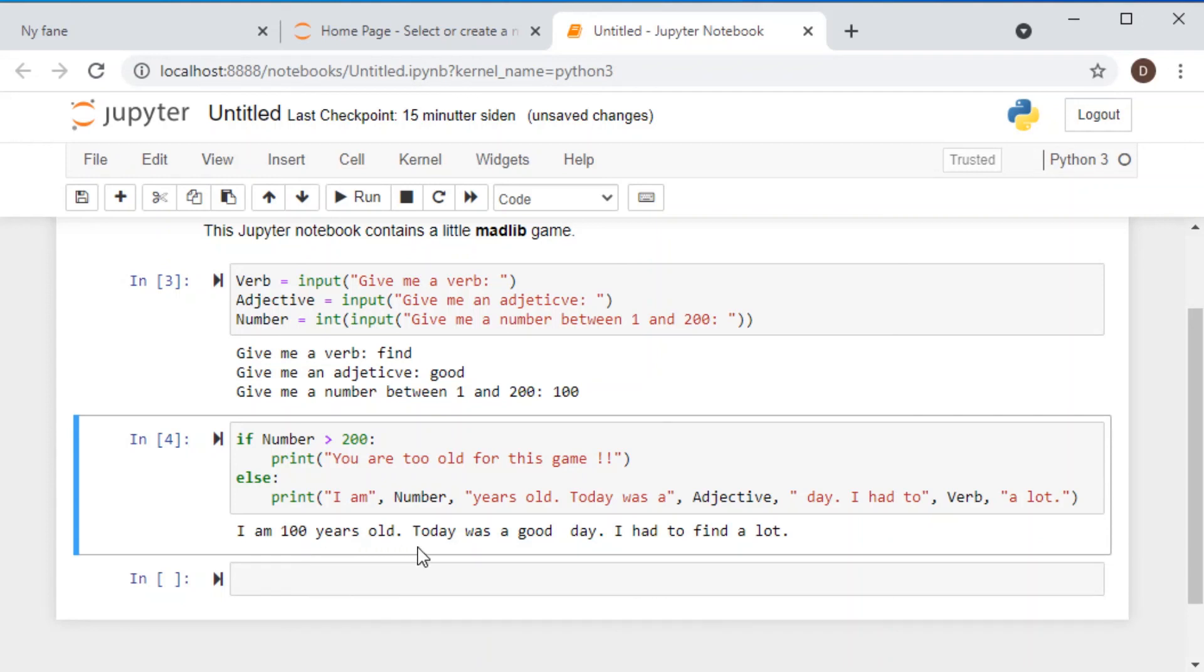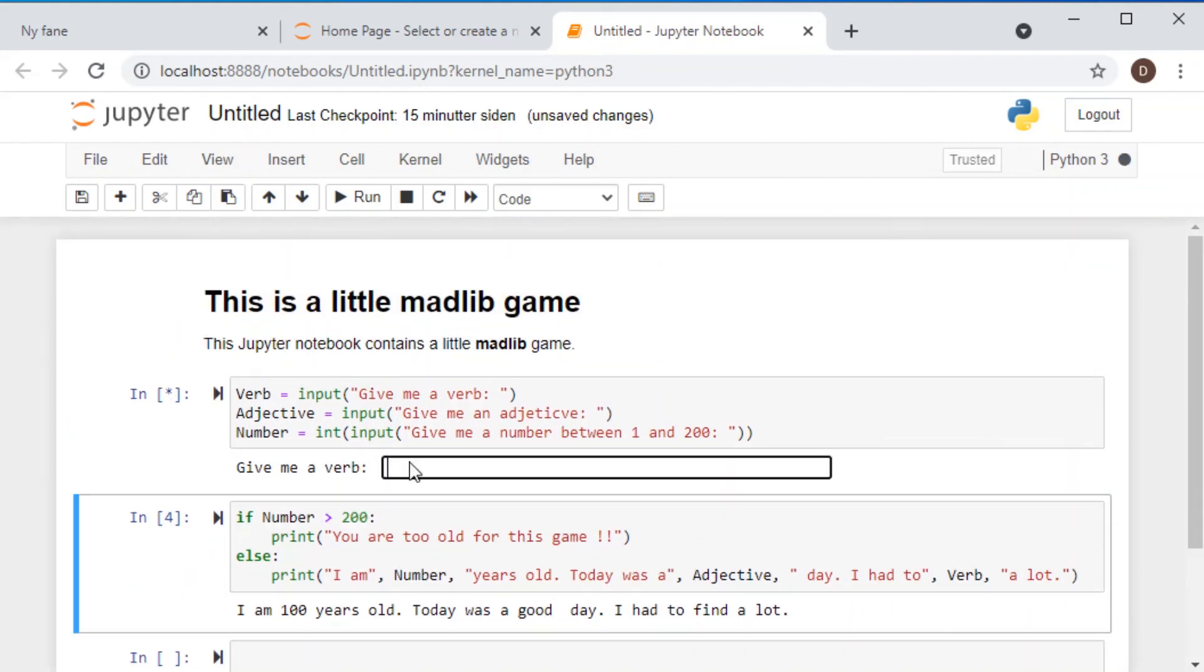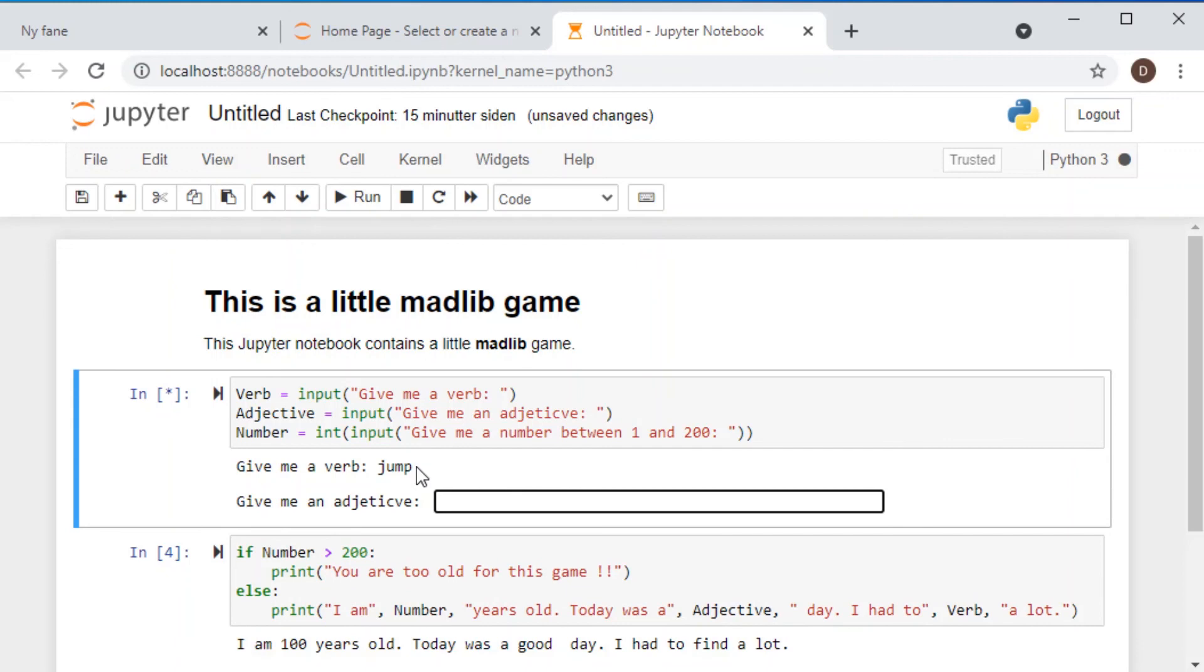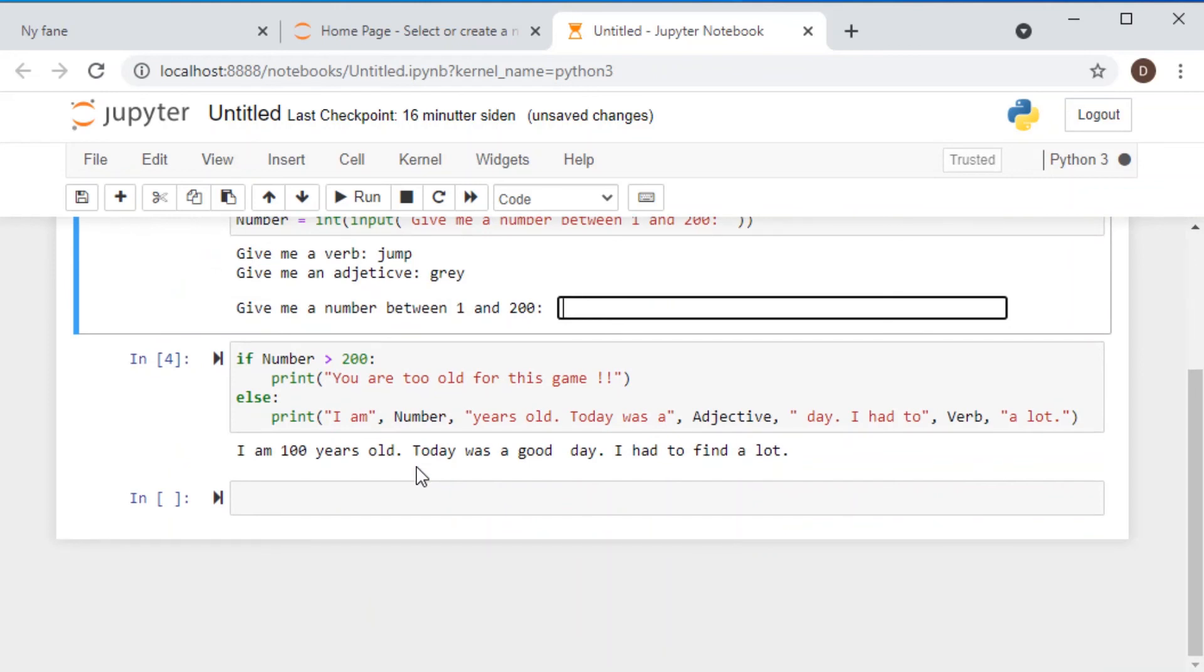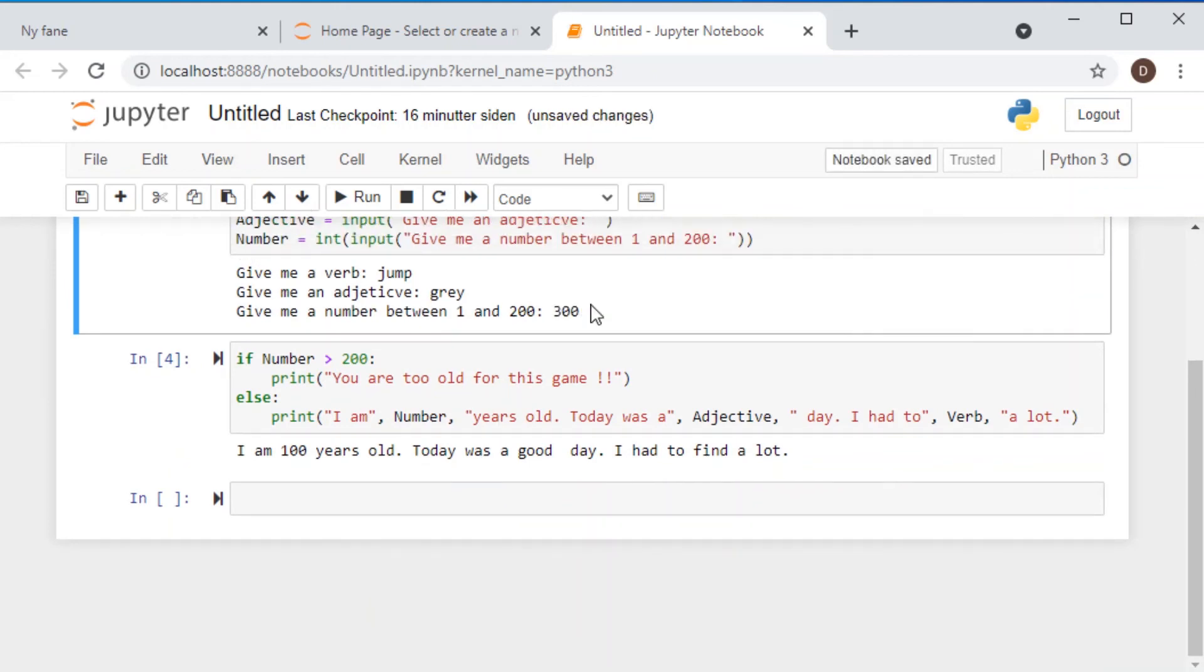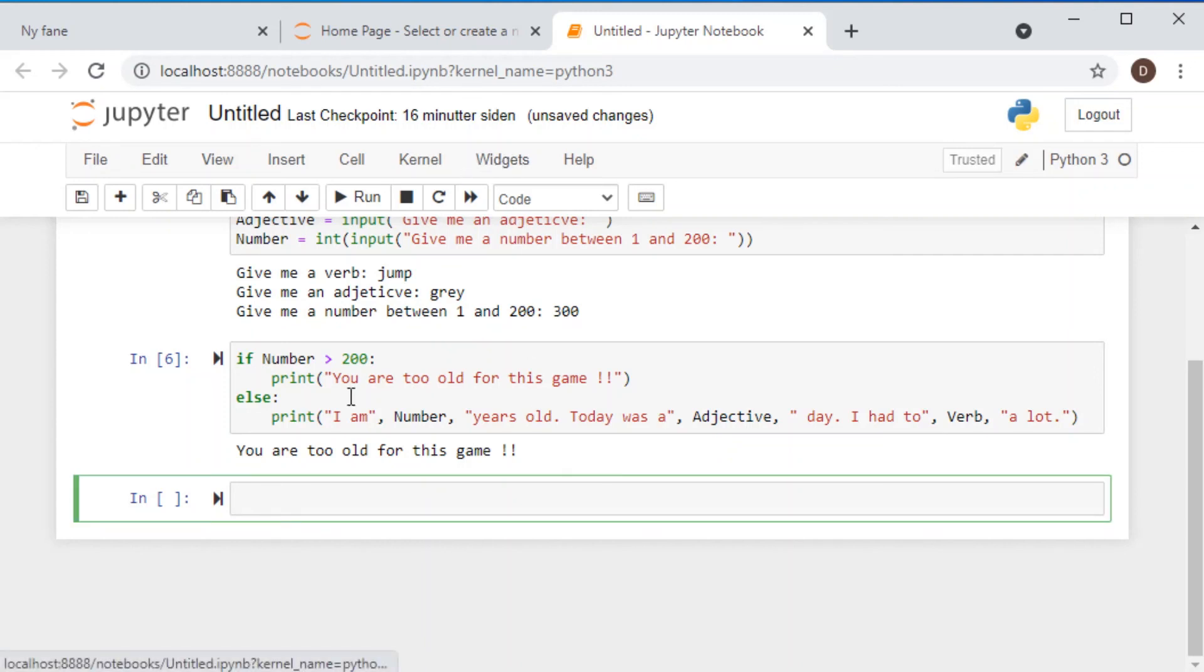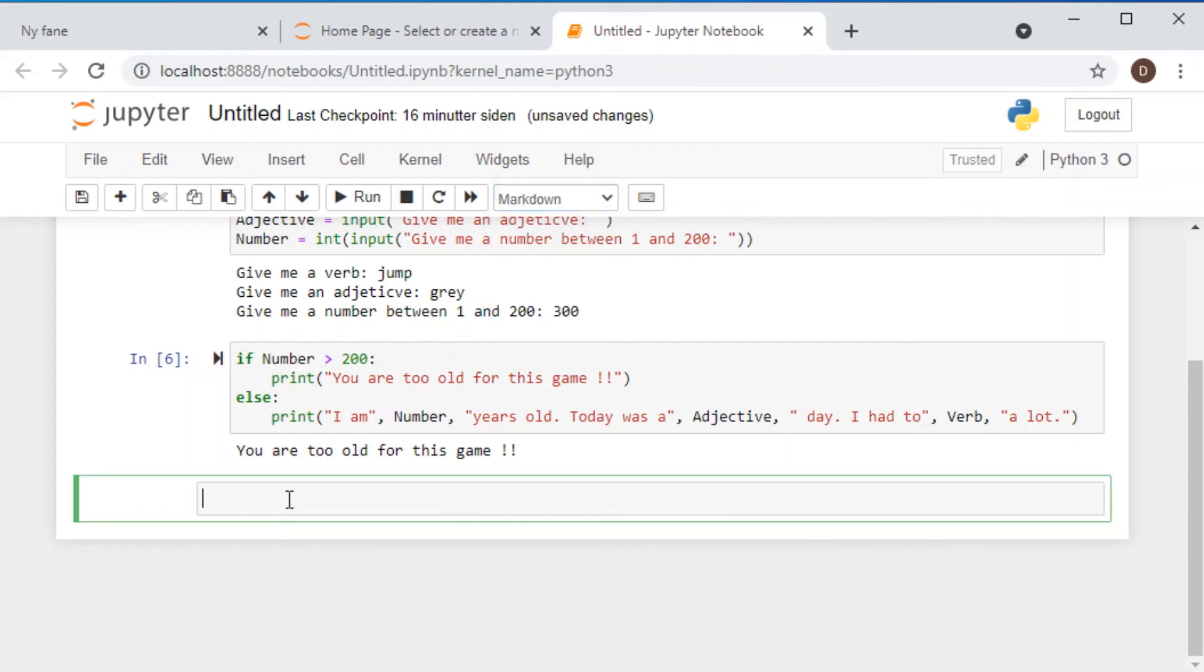Let us run that again. And now let us run that second line here. And it actually works. I'm a hundred years old. Today was a good day. I had to find a lot. If this makes any sense. So let us run this first line again. And now let us add here another number, which is higher than 200, just to see if this works. And let us here add 300. And next line of code. You are too old for this game. And then finally, let's go to this last cell. Let's again transform it to some text. And then the game is over.